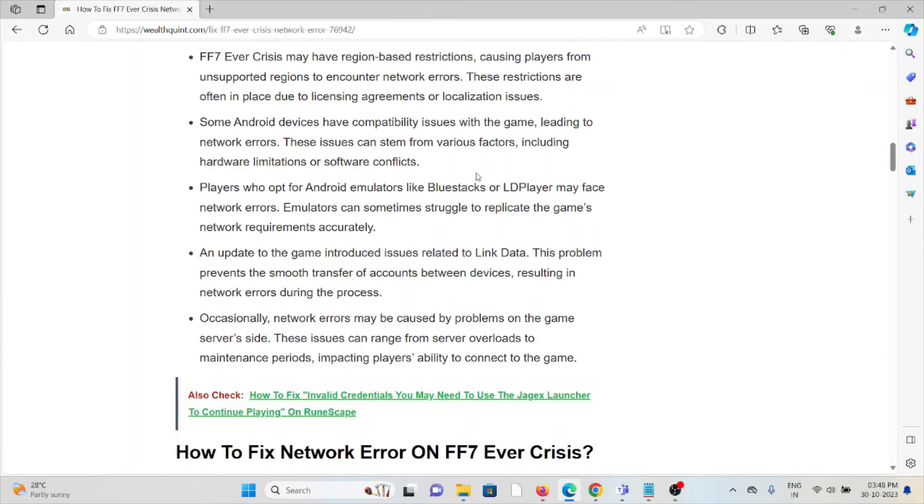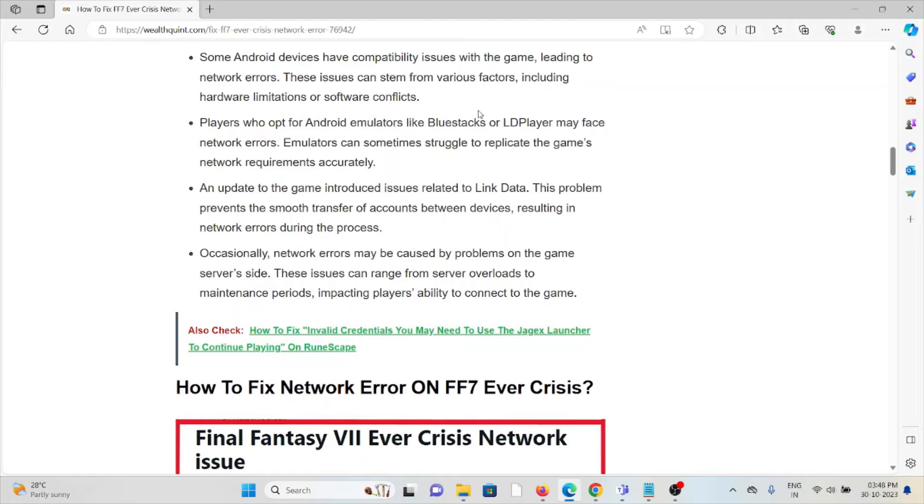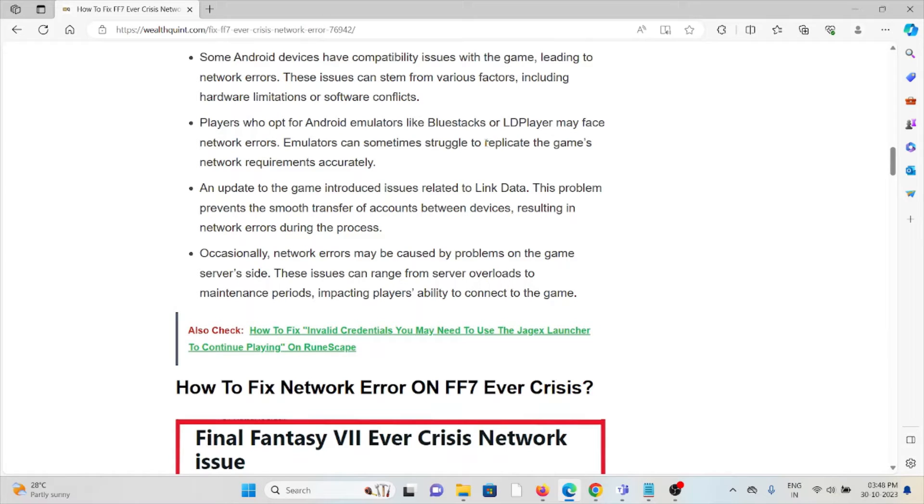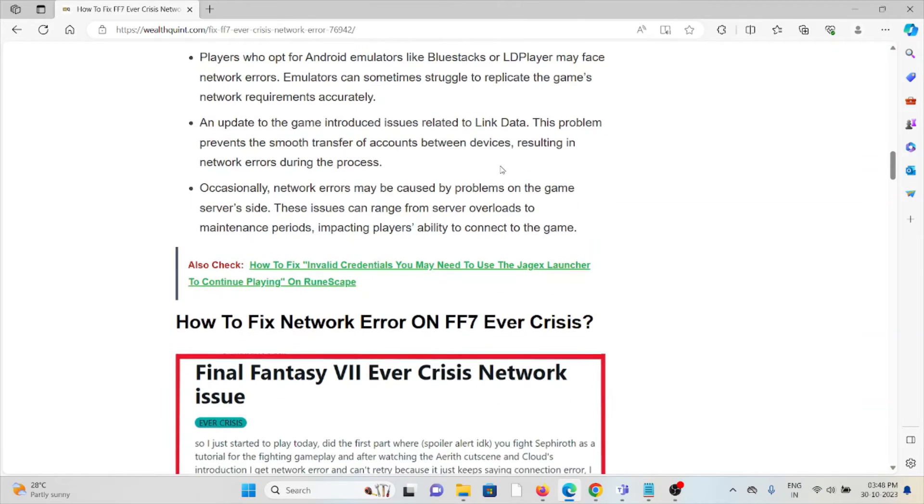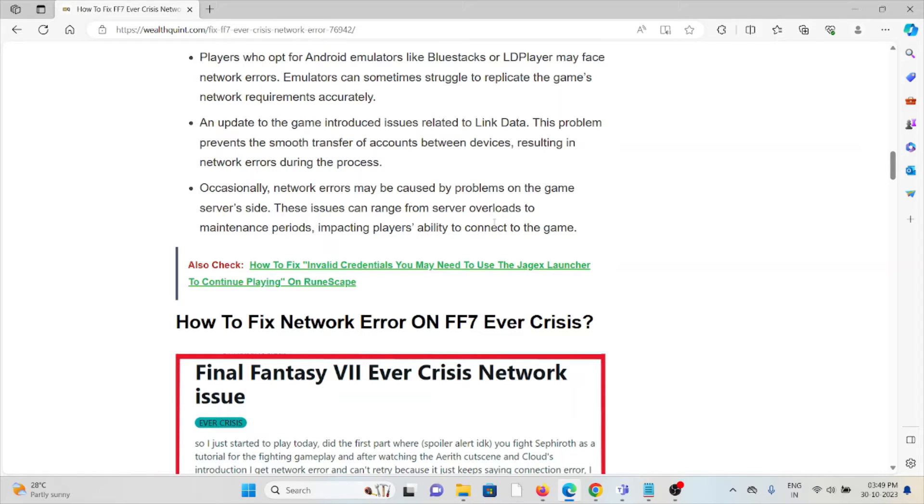Some Android devices have compatibility issues with the game, leading to network errors. Players who opt for Android emulators like BlueStacks or LD Player may face network errors. An update to the game introduced issues related to linked data. This problem prevents smooth transfer of accounts between devices, resulting in network errors during the process. Occasionally, network errors may be caused by problems on the game server side. These issues can range from server overloads to maintenance periods impacting players' ability to connect.